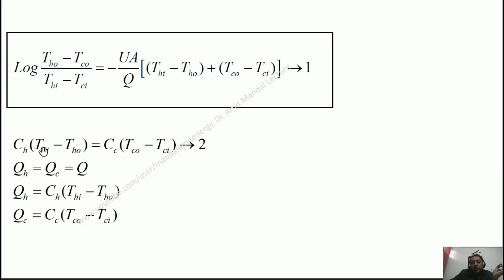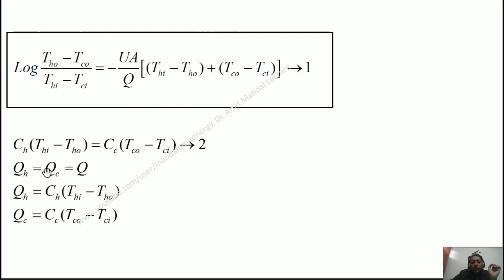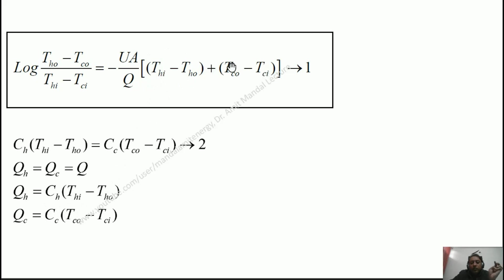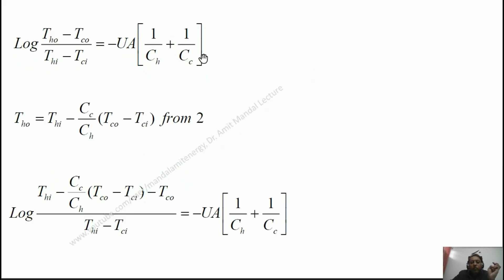We know that C_H(T_HI minus T_HO) equals C_C(T_CO minus T_CI) equals Q. So in place of (T_HI minus T_HO) we can write Q/C_H, and in place of (T_CO minus T_CI) we write Q/C_C. With the negative sign outside, the Q cancels out of the bracket. Our LMTD formula can thus be written as: ln[(T_HO minus T_CO)/(T_HI minus T_CI)] equals minus U·A·(1/C_H plus 1/C_C).